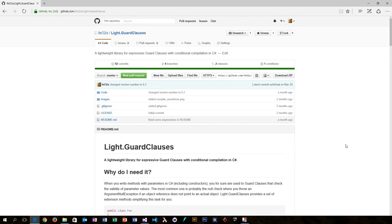LightGuardClauses is an open source project residing on GitHub, so if you want to, you can extend and contribute to the library. Also, you can find some further info on the GitHub page that I didn't discuss in this video.